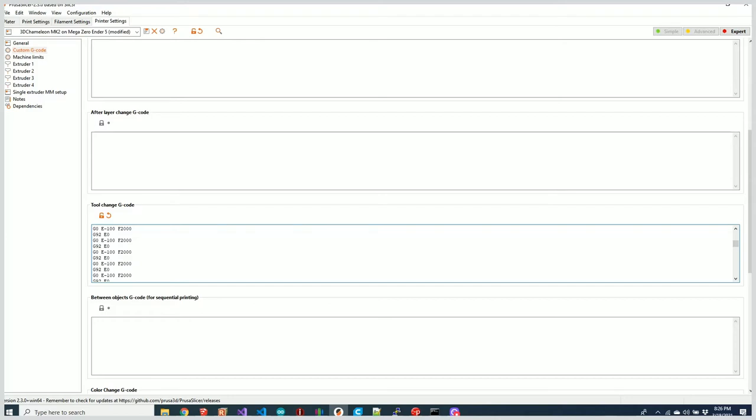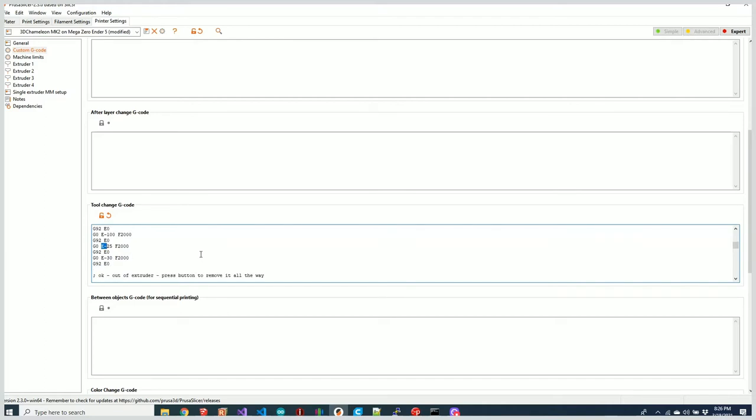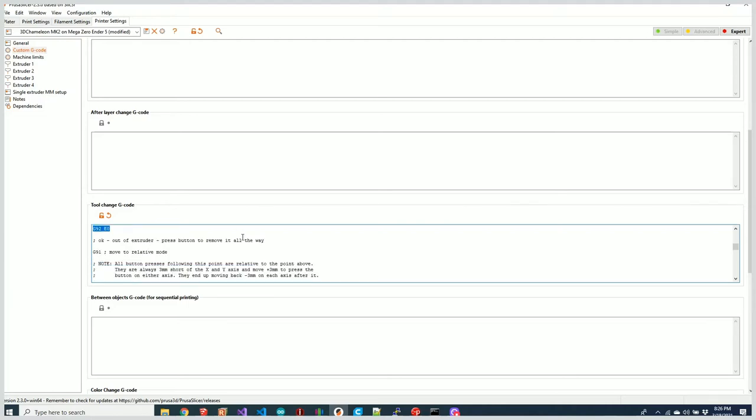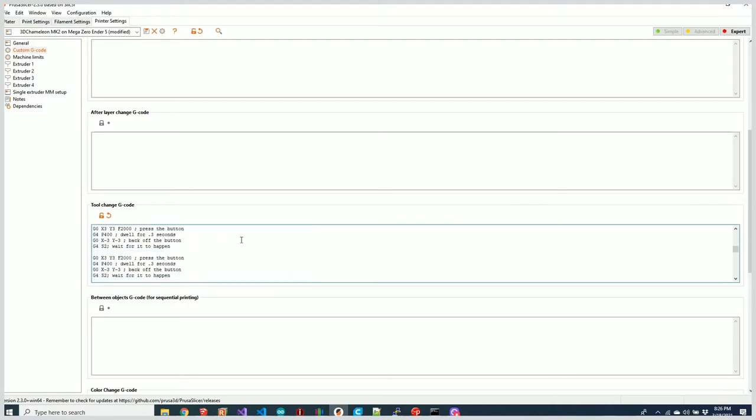You'll see it's done six of them—one, two, three, four, five, six—that's 625, and then just for good measure it's automatically added an additional 30 millimeters to make sure that it's out of the extruder.